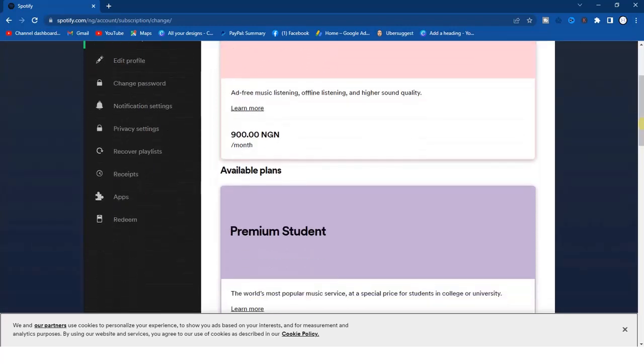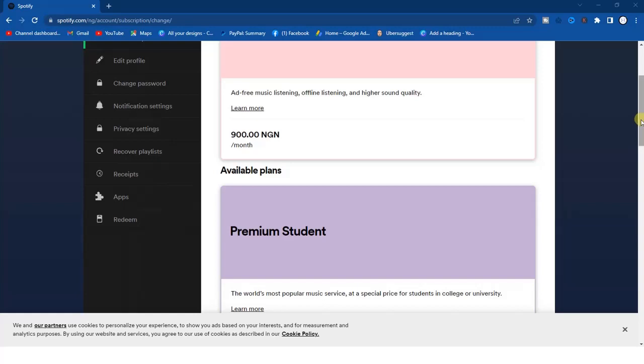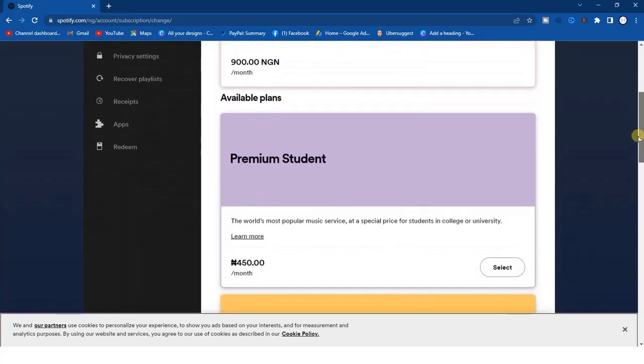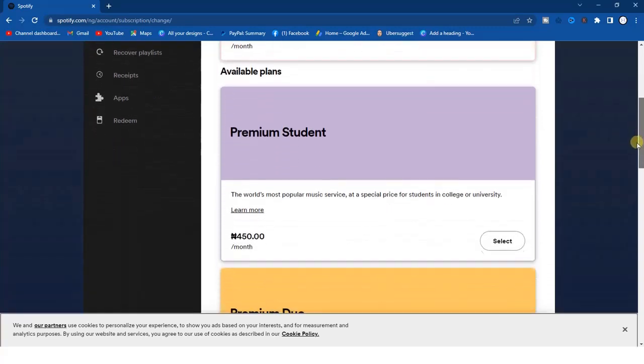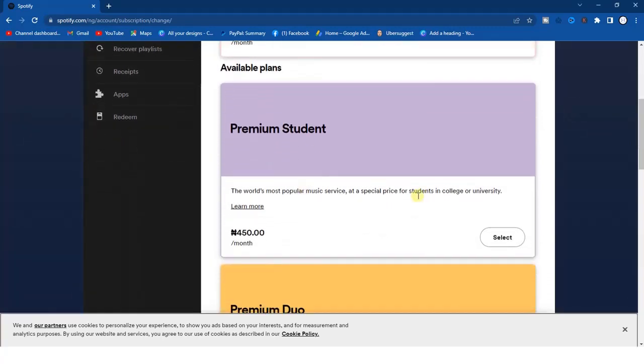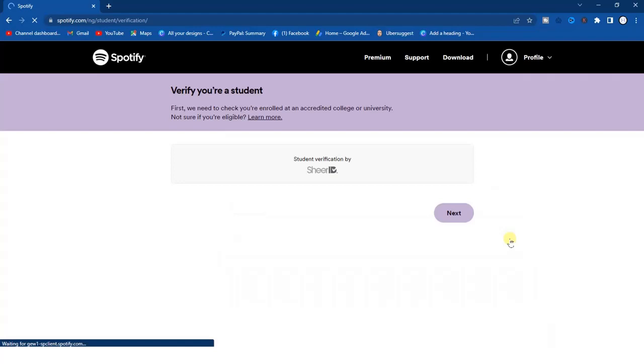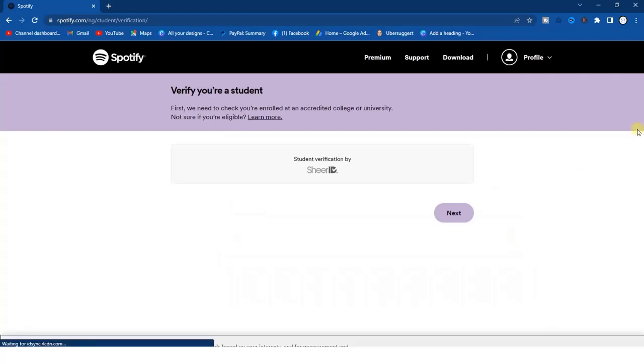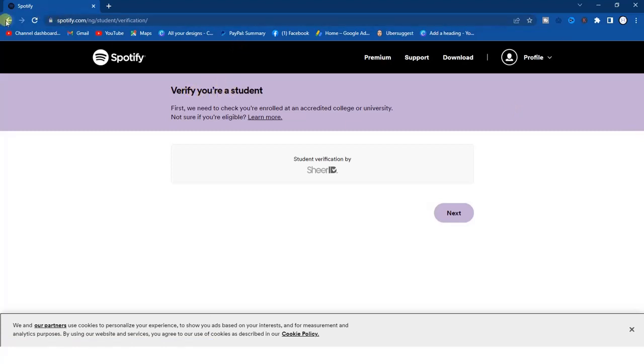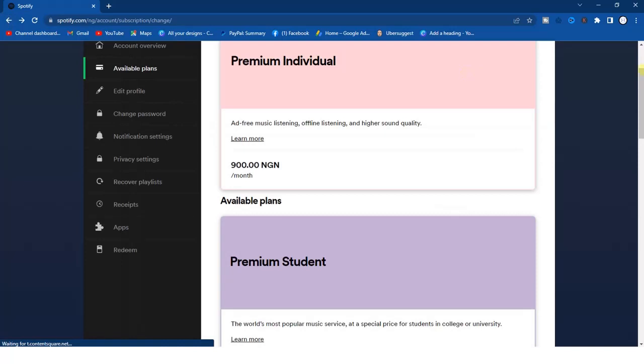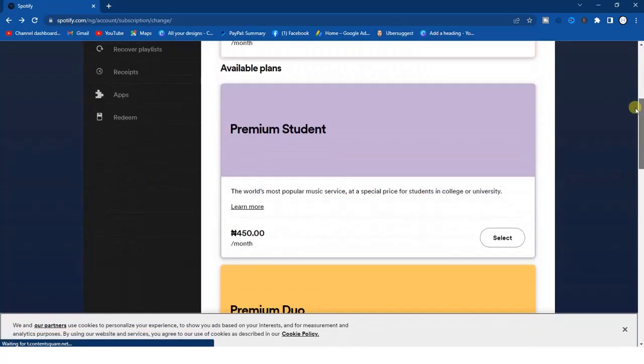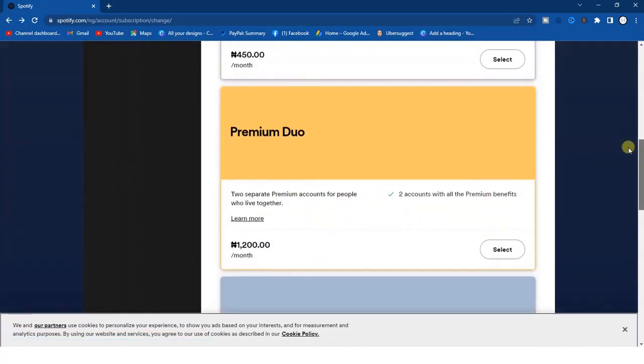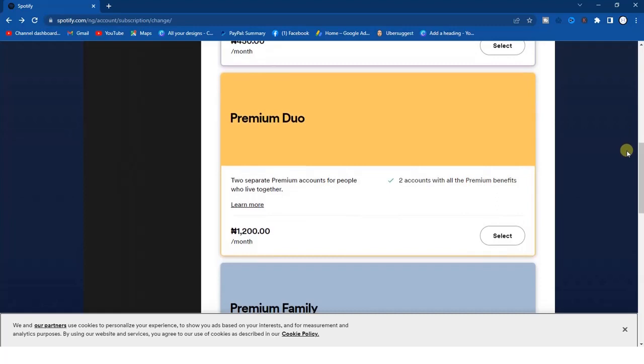Now I can actually change my country or region name by simply purchasing a new plan, for example this one right here. If I want to change my country name I'll go for a new plan just like this. I'll click on the select. Once I click on that it says verify your student. Let me try a different plan. Let me go for a premium duo.